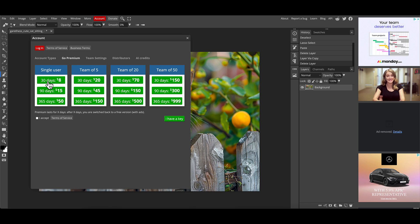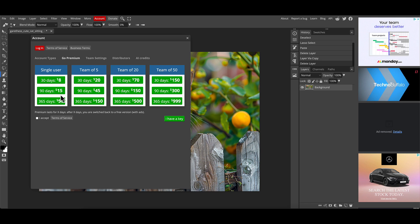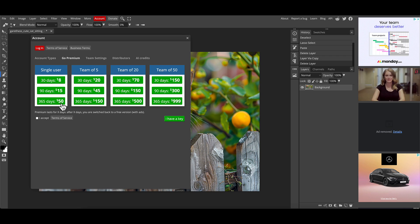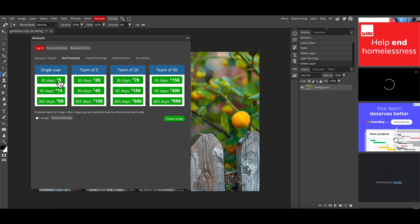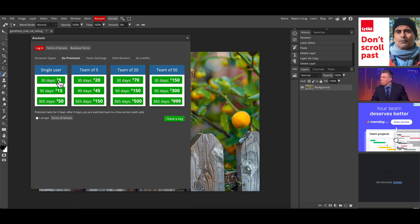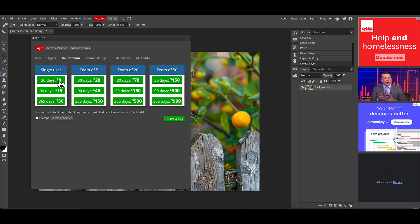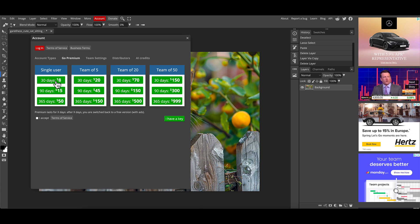So for pricing, a single user pays $8 for a month, then you get a choice of 90 days or a year for $15 and $50 respectively. Importantly, this isn't a recurring fee. If you pay for 30 days and that period is up, you won't get recharged — there's no contract commitment. It will just revert back to the free version.